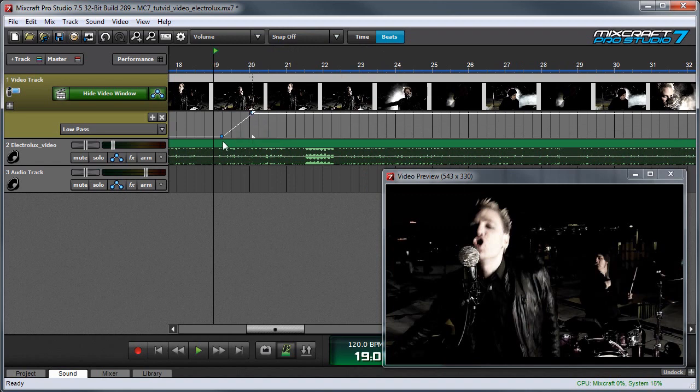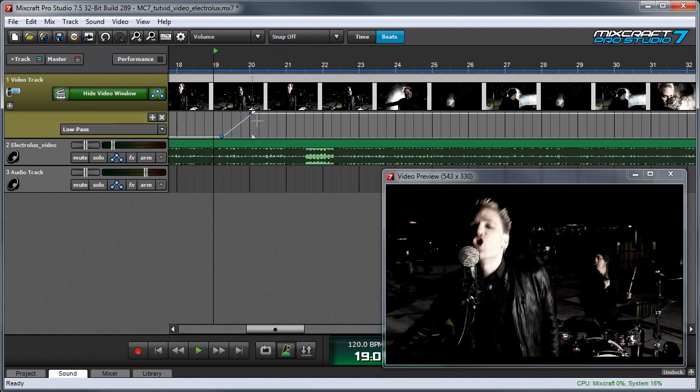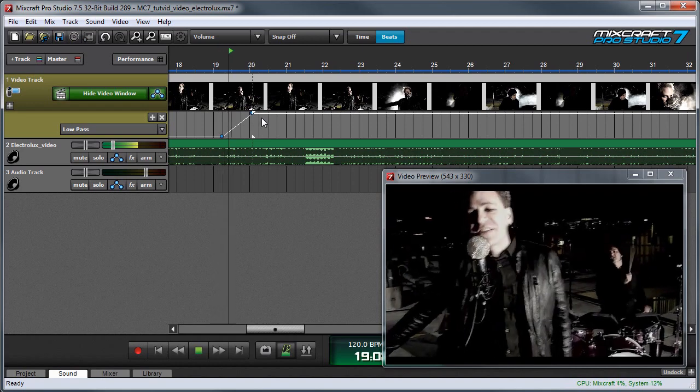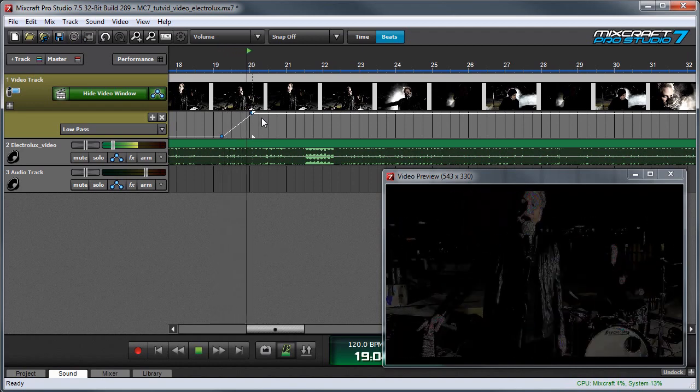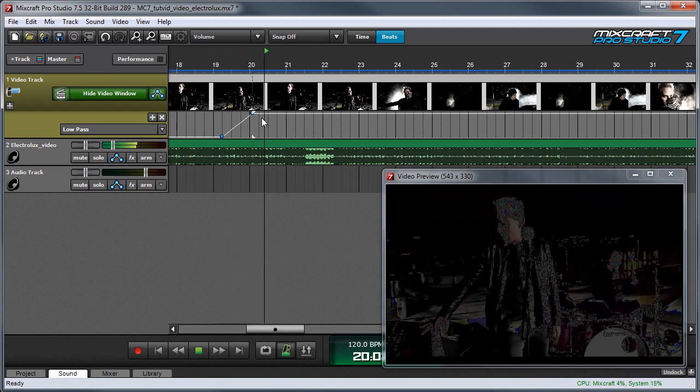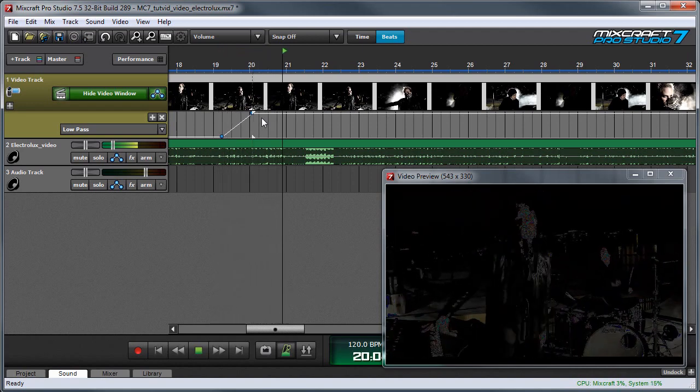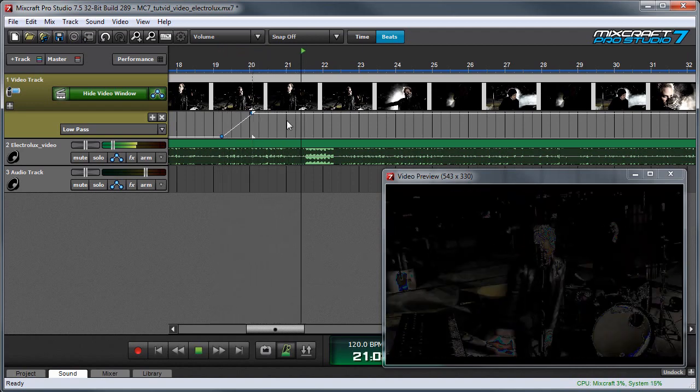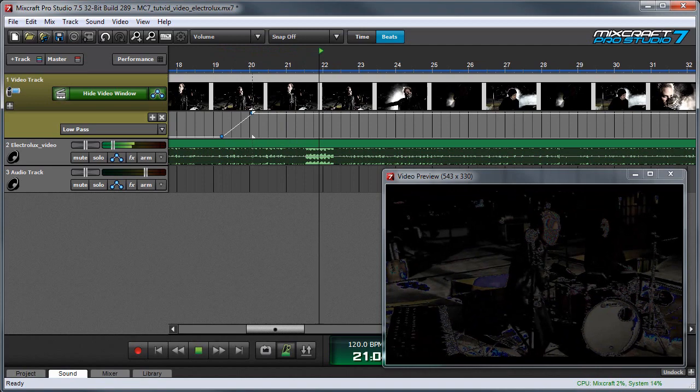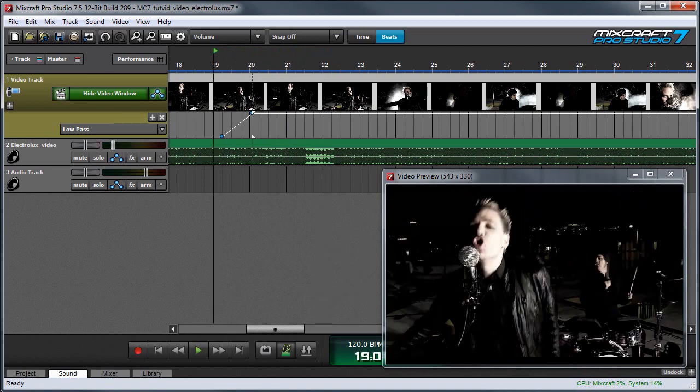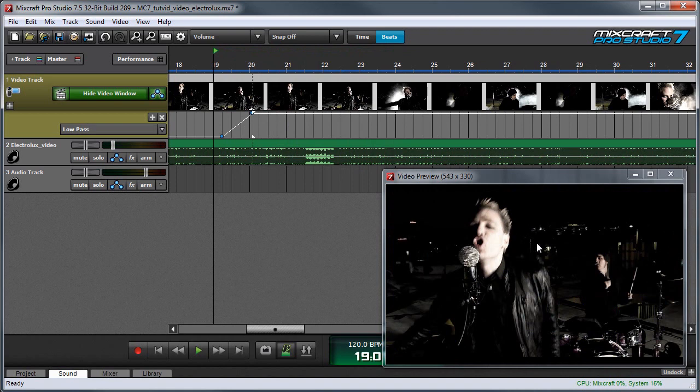And now when I hit play, the effect is going to gradually come in. Now we can see I'm overtaxing my CPU a little bit, so it's a little jumpy. But if I render the video, the effects will be smoother.